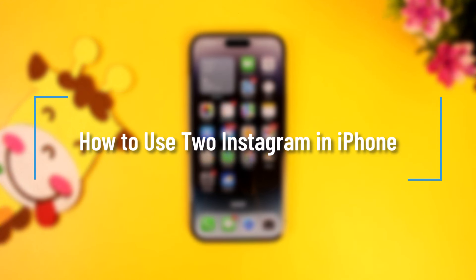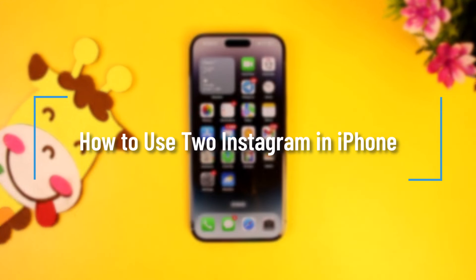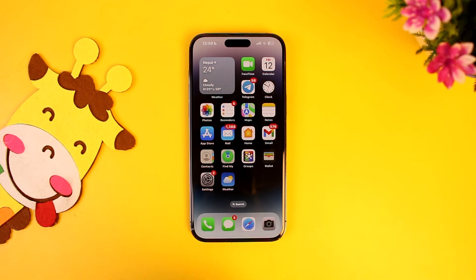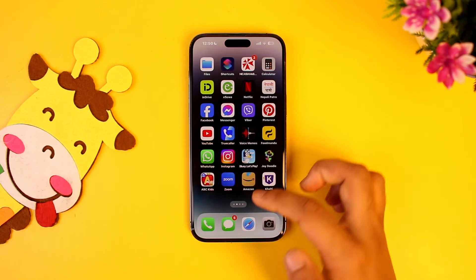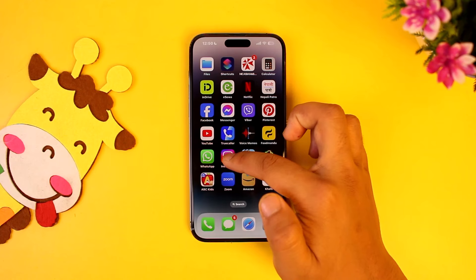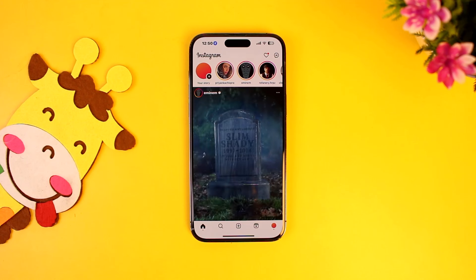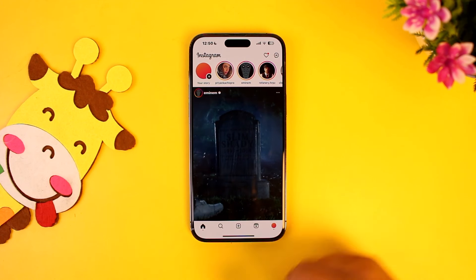How to use two Instagram accounts on iPhone. If you want to use two or more than two Instagram accounts on iPhone, it is really simple to do. All you have to do is go ahead and first of all launch the Instagram application, and this is the kind of interface that you will see.